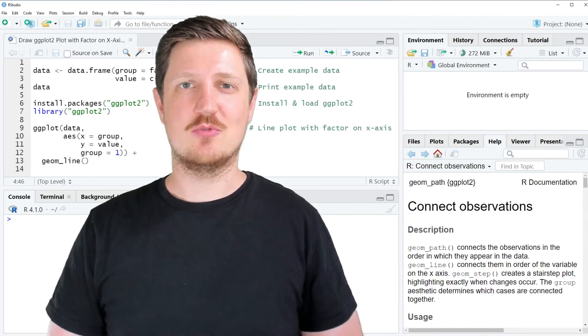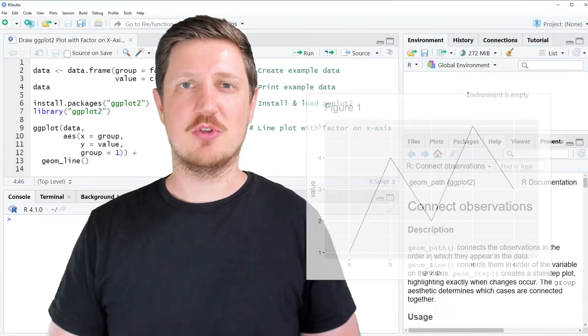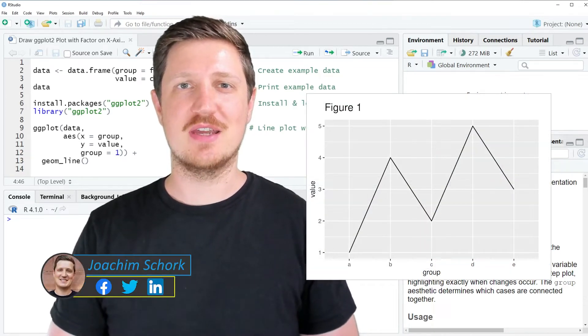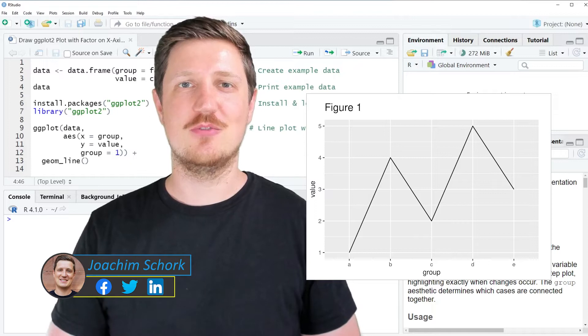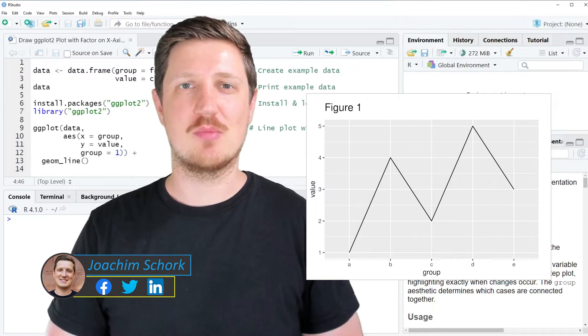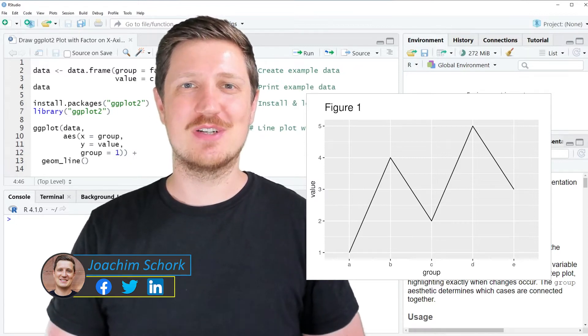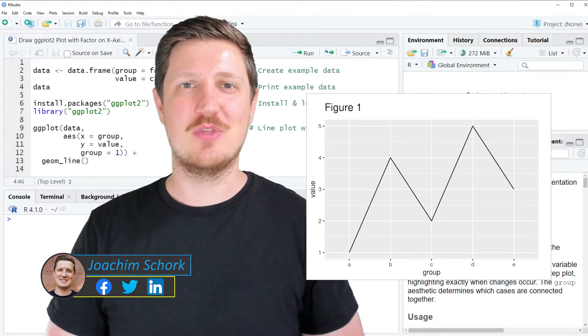This video explains how to draw a ggplot2 plot with a factor on the x-axis using the R programming language. So without too much talk, let's dive into the R code.